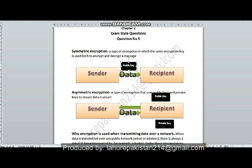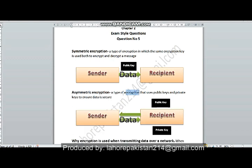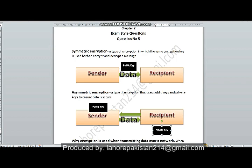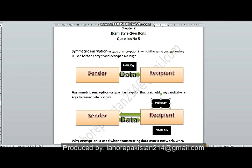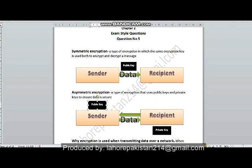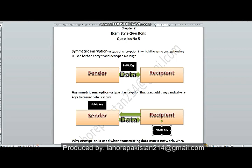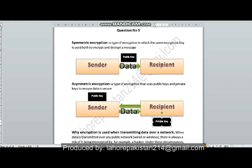Asymmetric encryption is a type of encryption which uses public keys and private keys to ensure data is secure. The recipient of the message generates two keys: one public and one private. The public key is sent to the sender to encrypt the message. The sender encrypts the message and sends the data to the recipient, who uses their own private matching key in order to decrypt the data.